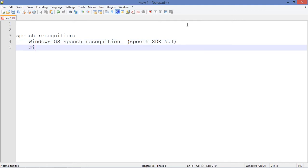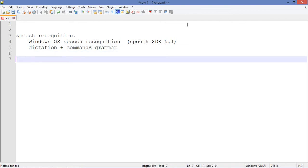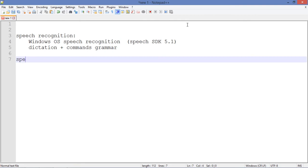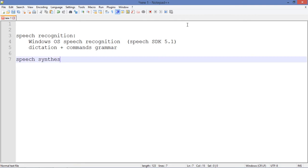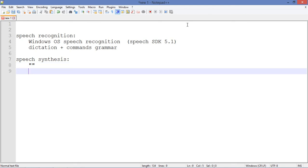For speech synthesis we are going to use the same Speech SDK 5.1, plus I have a male voice in my computer so I'm gonna use this.